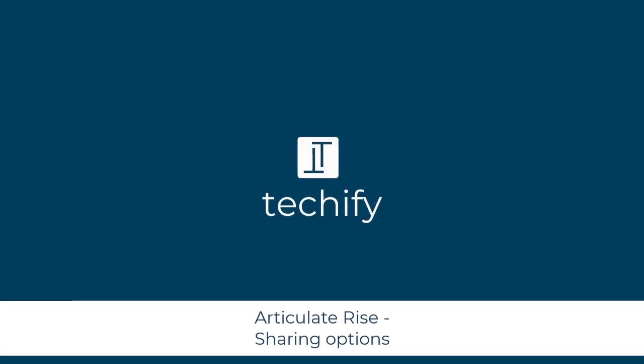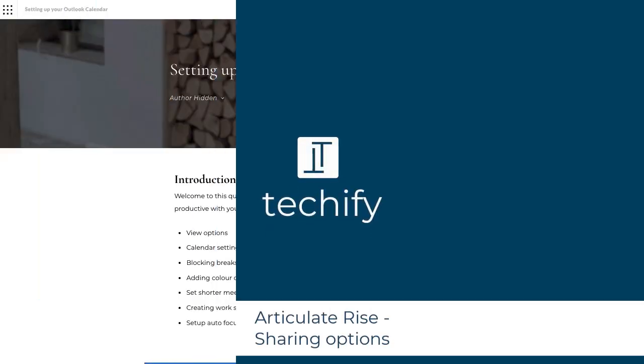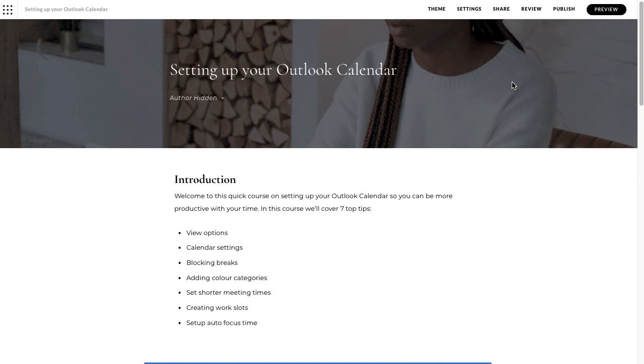Welcome to this video on the sharing options in Articulate Rise. If you use Articulate Rise to create e-learning courses, then you may need to share your content with other people at times to either show them what you're doing, give them a workable course online, or share to collaborate with other team members or people outside of your team.